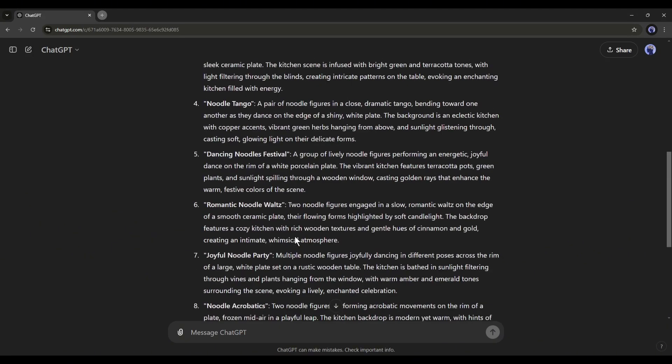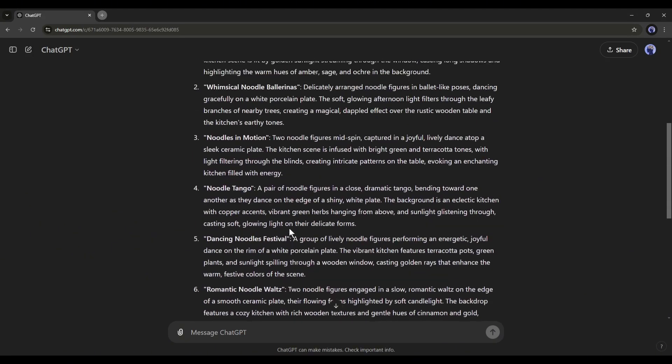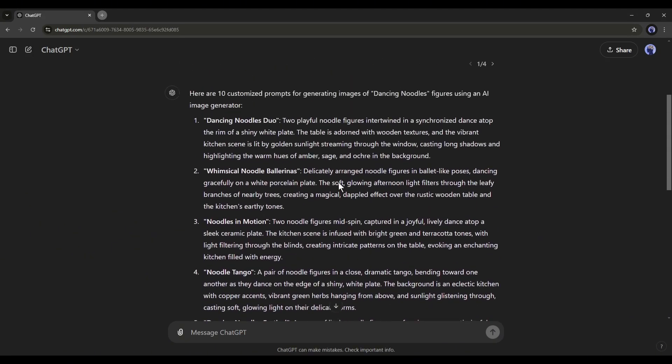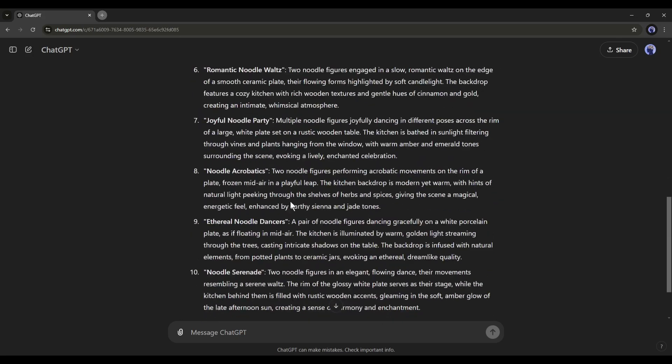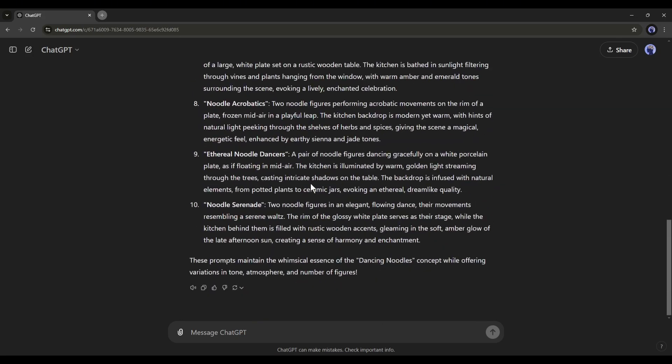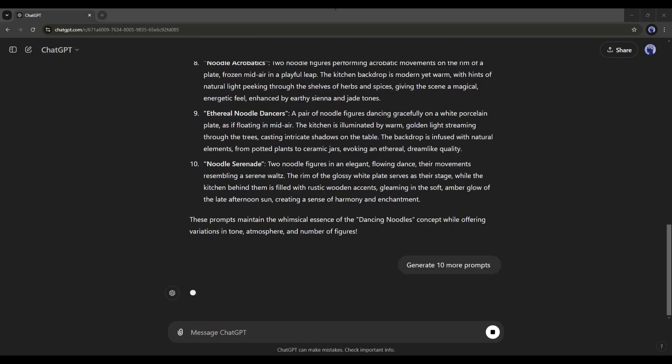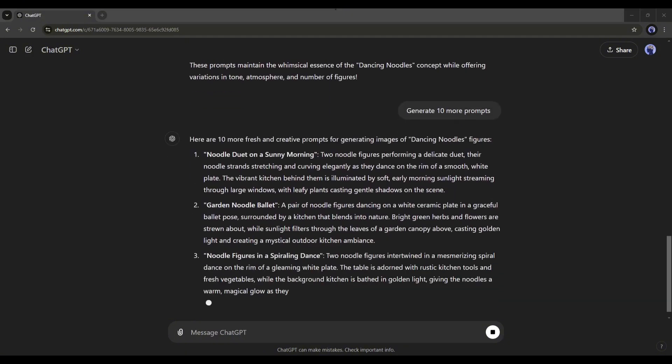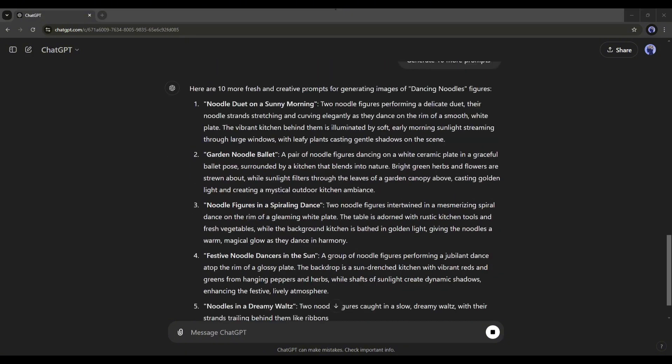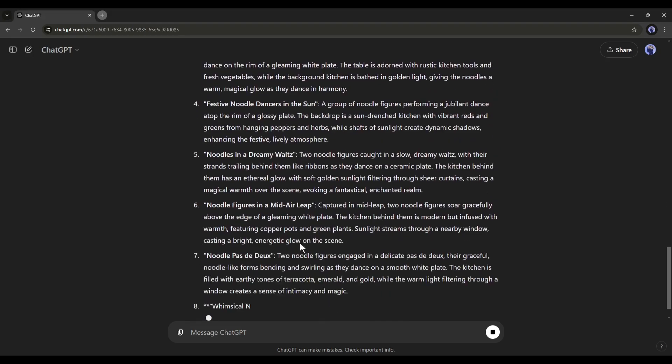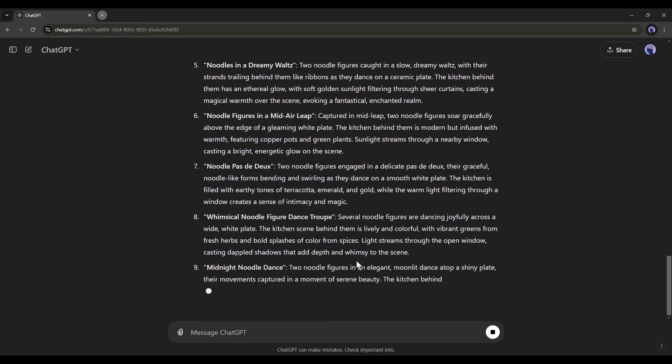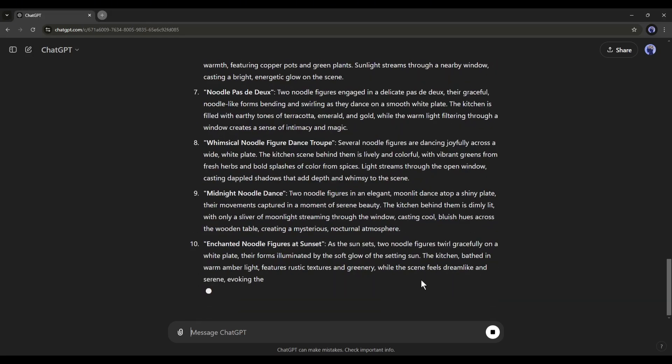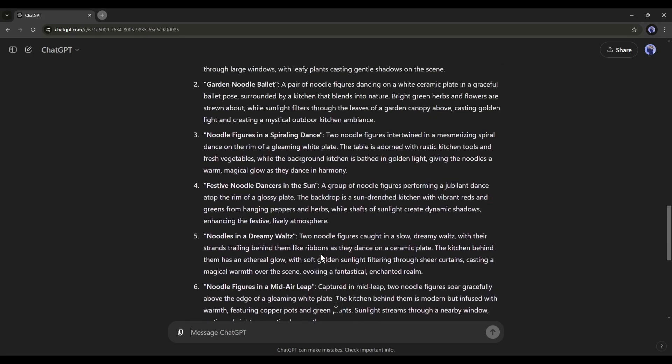Honestly speaking, the prompts are so good. Now you can generate unlimited prompts by simply asking for more prompts. For example, I am typing, give me 10 more prompts. And here it is. ChatGPT starts writing more prompts for us. And there it is. 10 more prompts are ready.